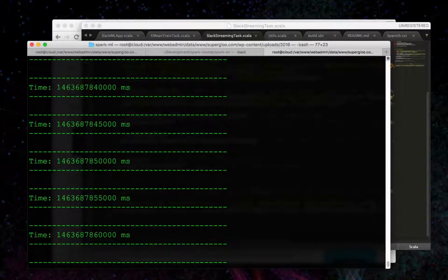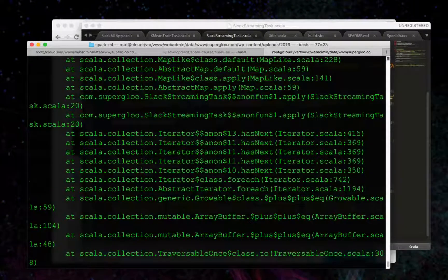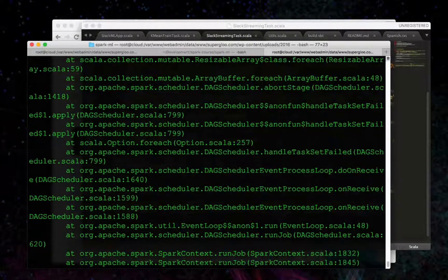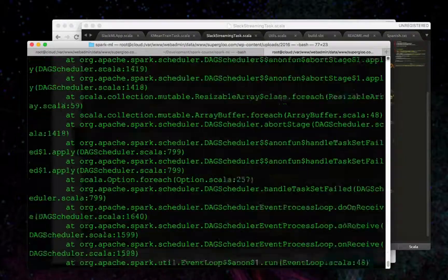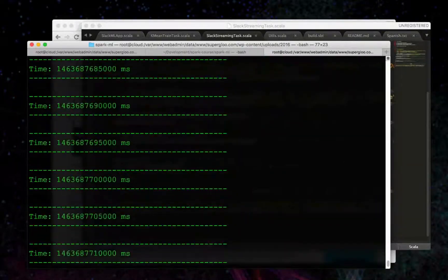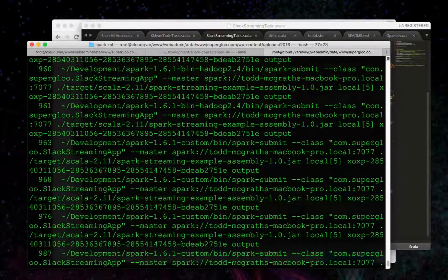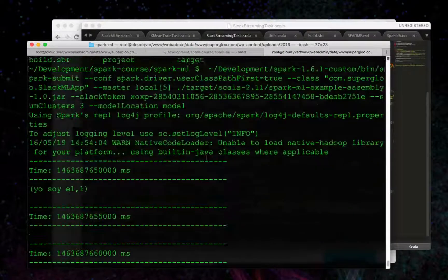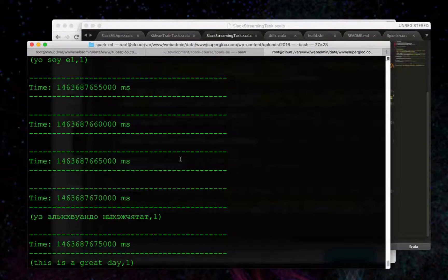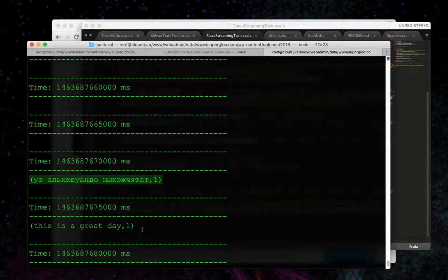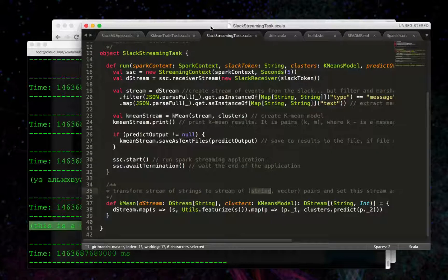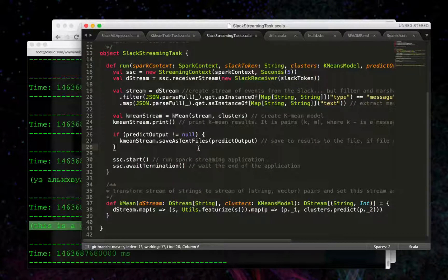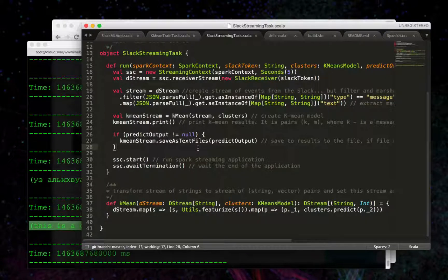is the text coming from Slack. Coming from Slack up here more. And then, the cluster ID that we thought it belonged to or the model thought it belonged to.